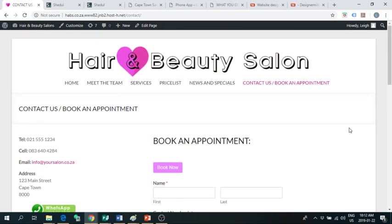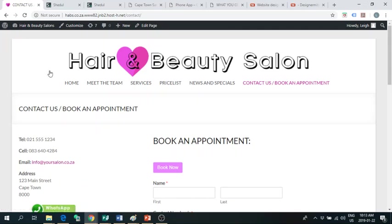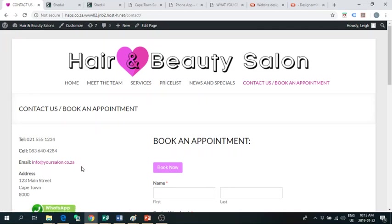You get your own domain name and your email addresses will be whatever you want it to be. So, info at yoursalon.co.za. So, if your salon name is, let's say, Mary's Hair Salon, your domain name will be maryshairsalon.co.za and then your email addresses will be info at maryshairsalon or each of your stylists can also get their own email address.